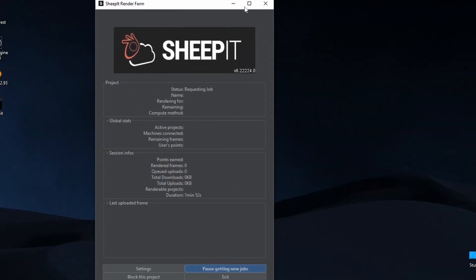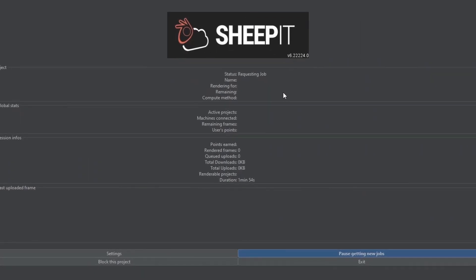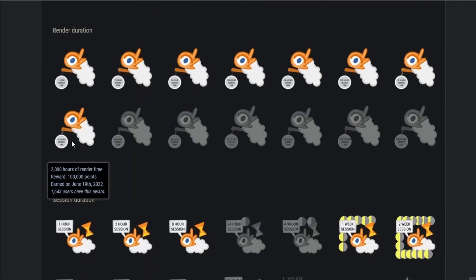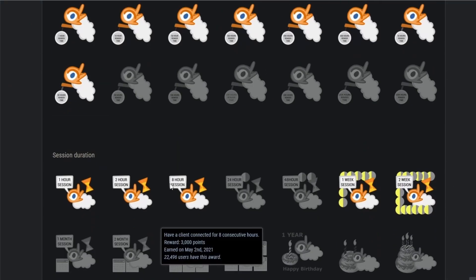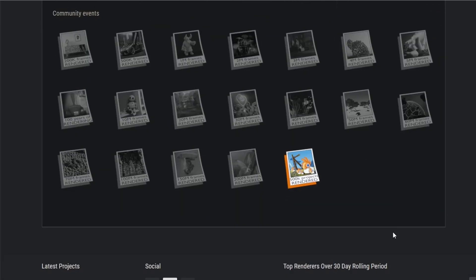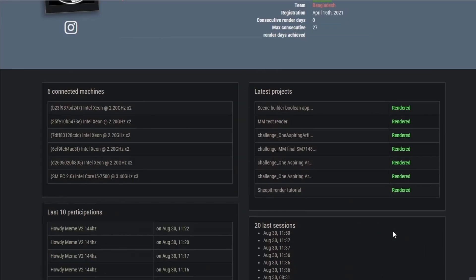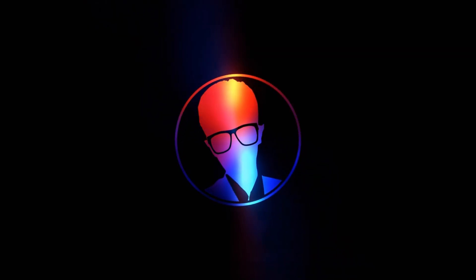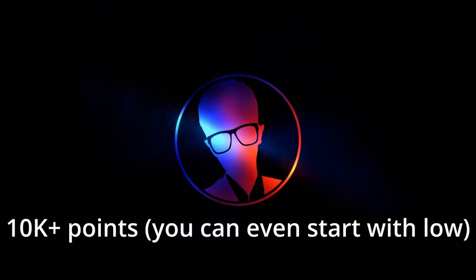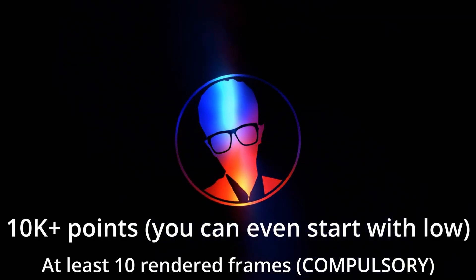Now let Sheepit run for about 8 hours and you'll have enough points on your account. If you check your account on Sheepit, you'll notice they give you extra points for achievements such as render frame amount, render time, session time and many more. Once you have about more than 10k points and minimum 10 rendered frames, you can render your own project on Sheepit.